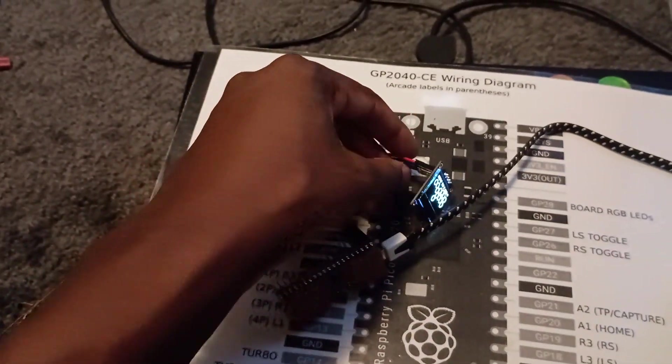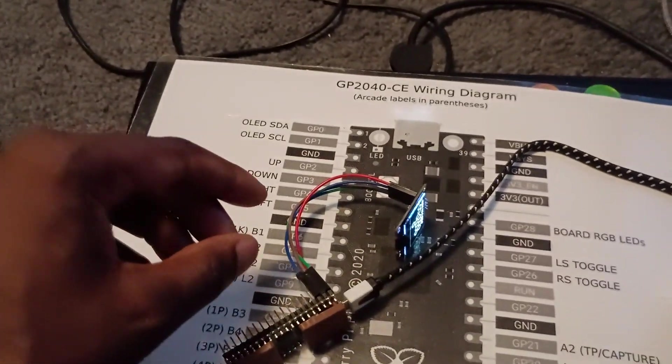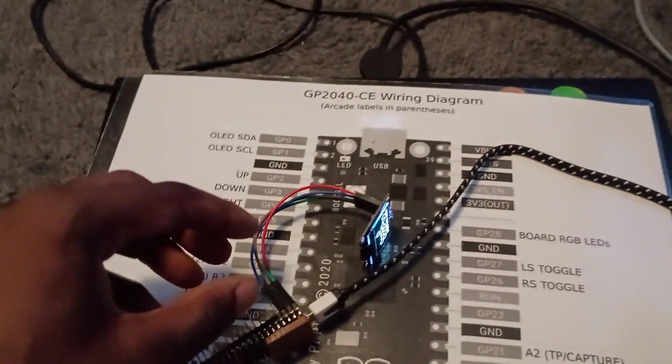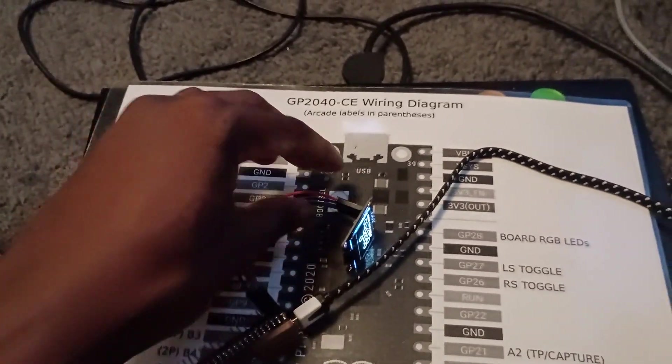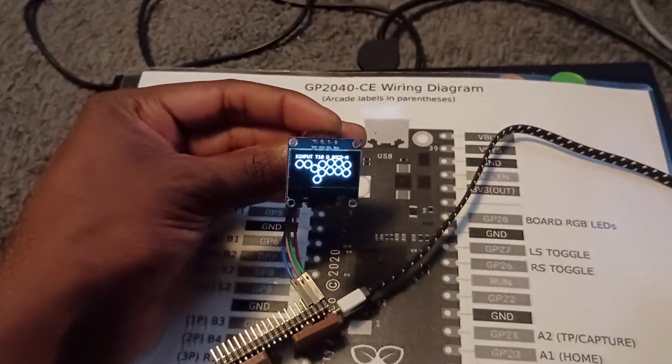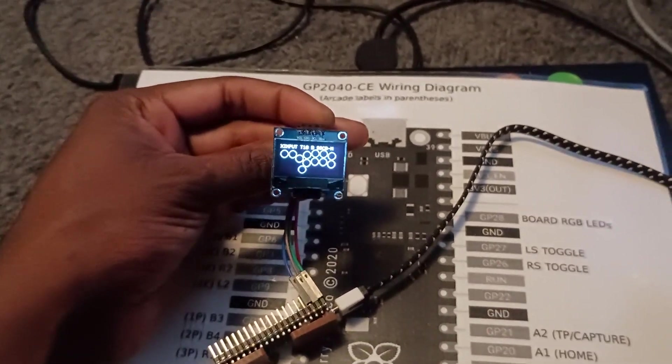Once you set that up you'll be able to plug your board into a computer and then the screen will actually power up and show.